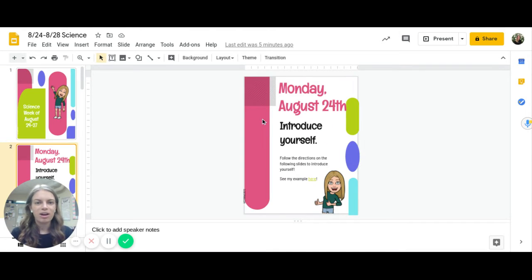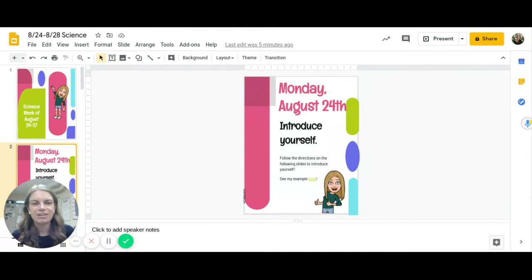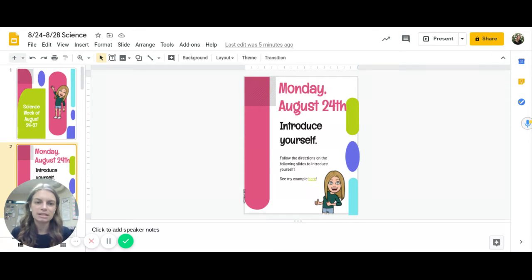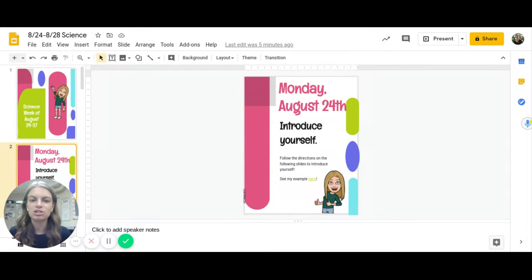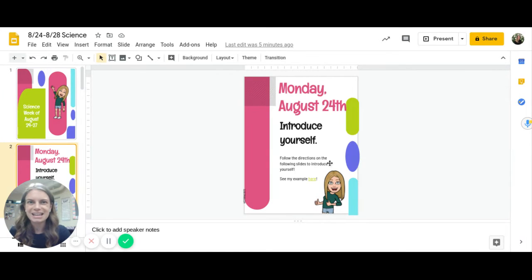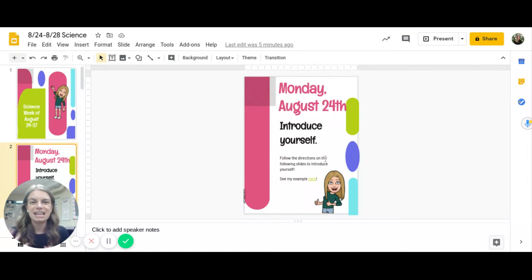On Monday you'll see where you are going to introduce yourself. You are going to follow the directions on the following slides to do that. If you want to see my example you can always click where it says here so that you can see a good example.